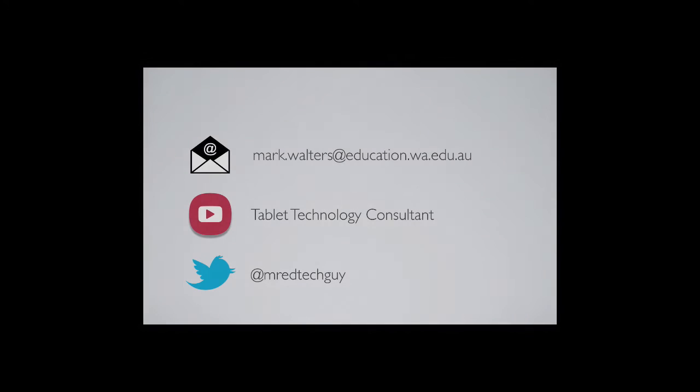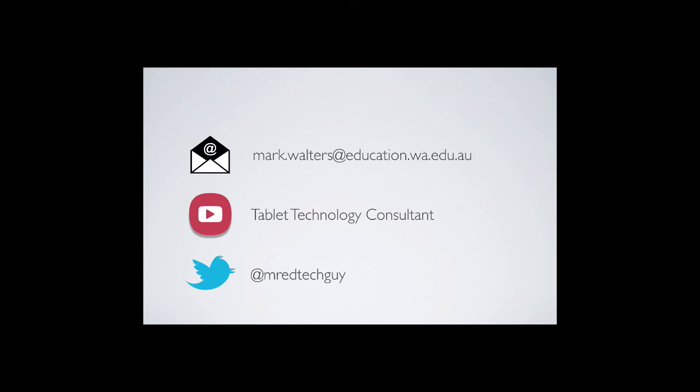So our iPads are ready to use. In the next video, we're going to look at how we purchase apps from the Volume Purchasing Store.